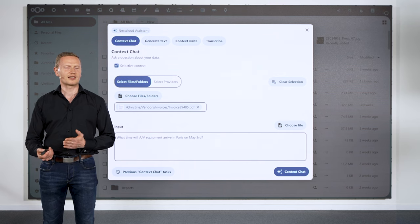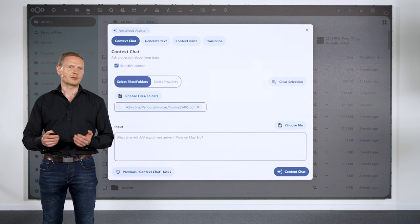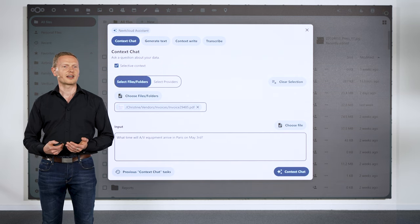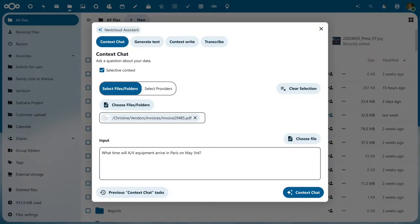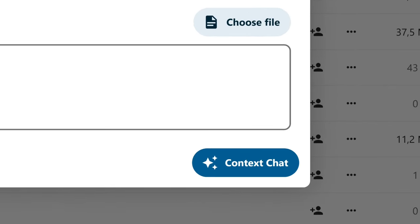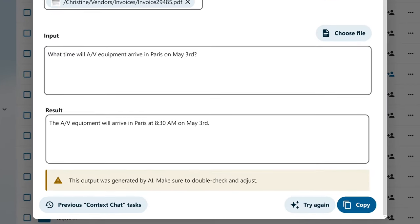To improve the accuracy of answers from Context Chat, you can select the source. Going back to the audio-video equipment arrival, Christine knew the answer was in a file that had a pricing code. So she opened the assistant, selected the document, and then asked the question: what time will the material arrive? Just after a moment, the answer is in — the audio-video equipment will arrive in Paris at 8:30 on May 3rd. When dealing with a large amount of information, as we all do these days, Context Chat will be a huge help.